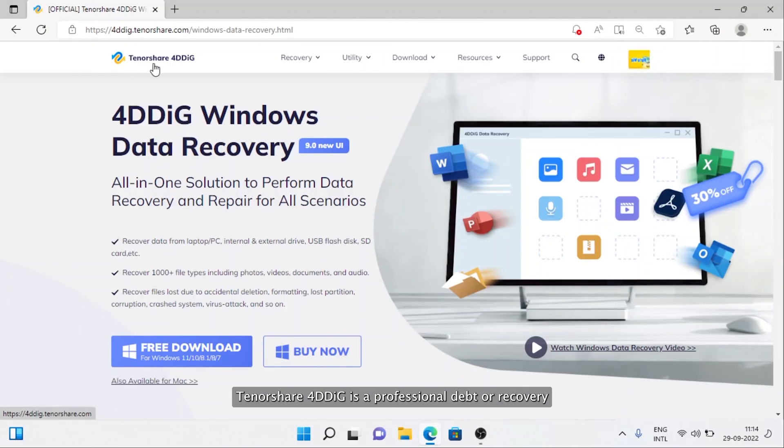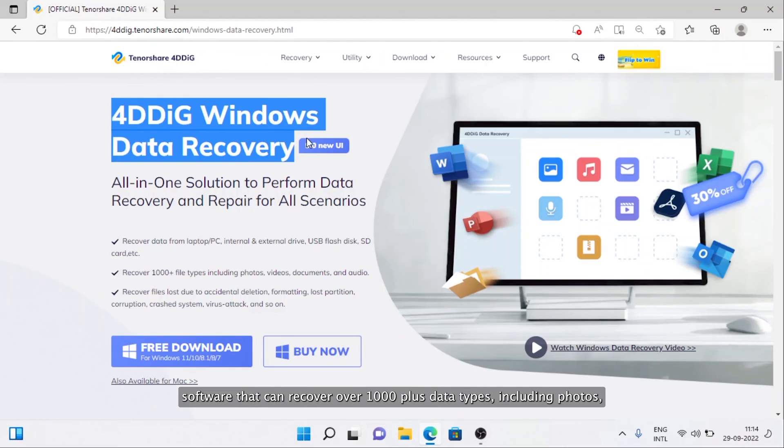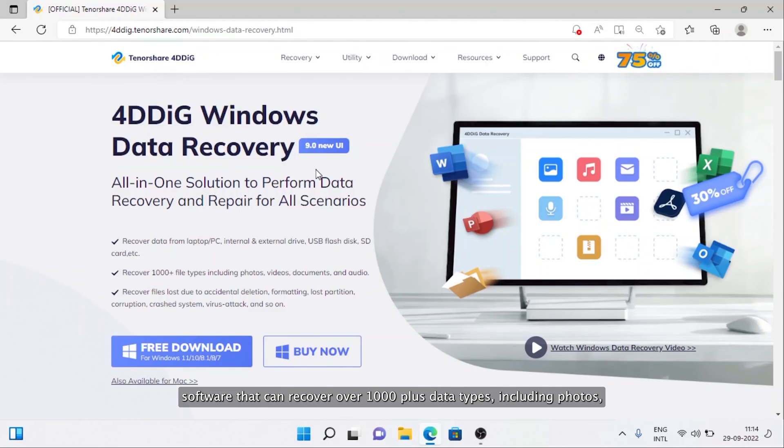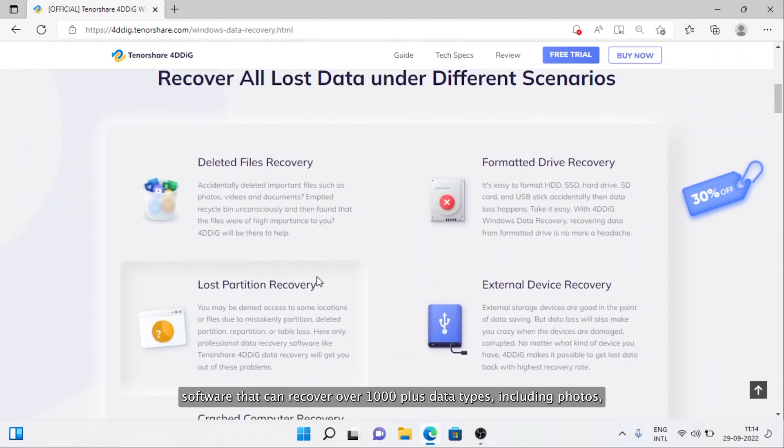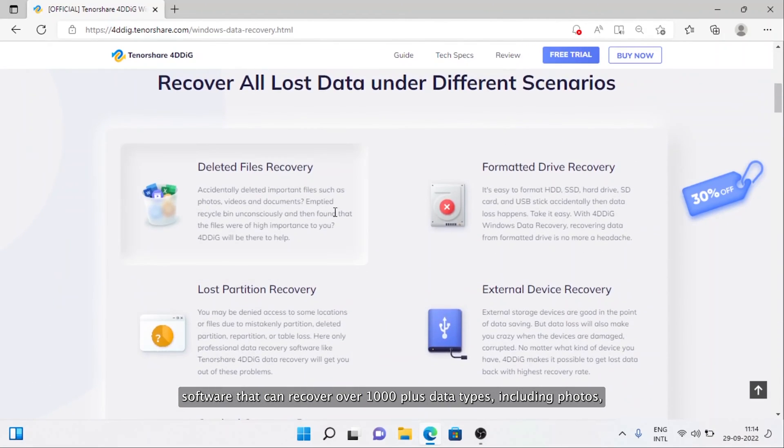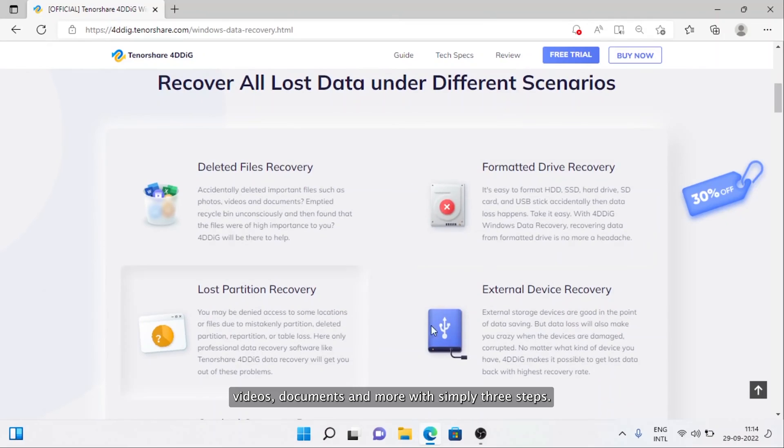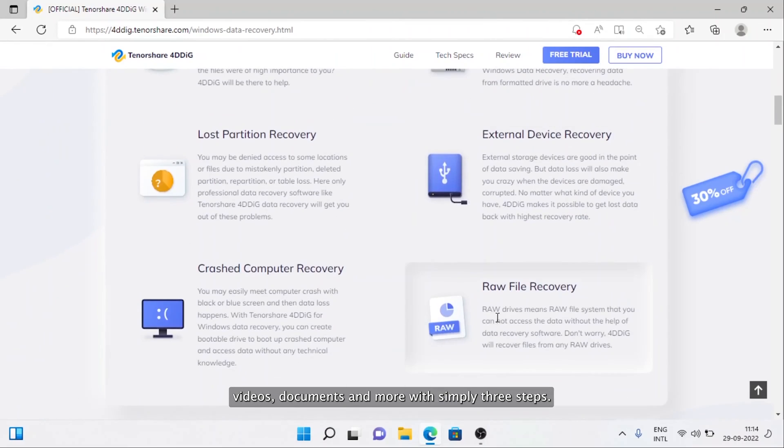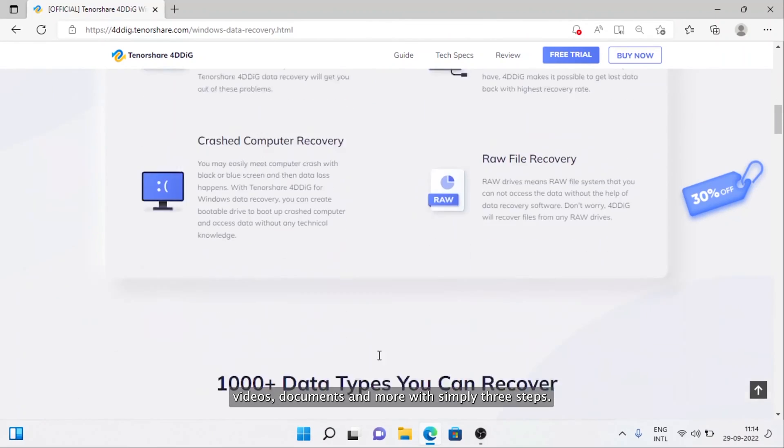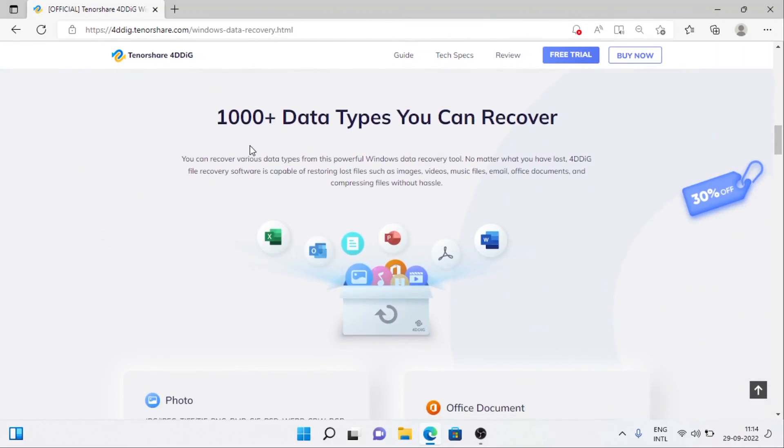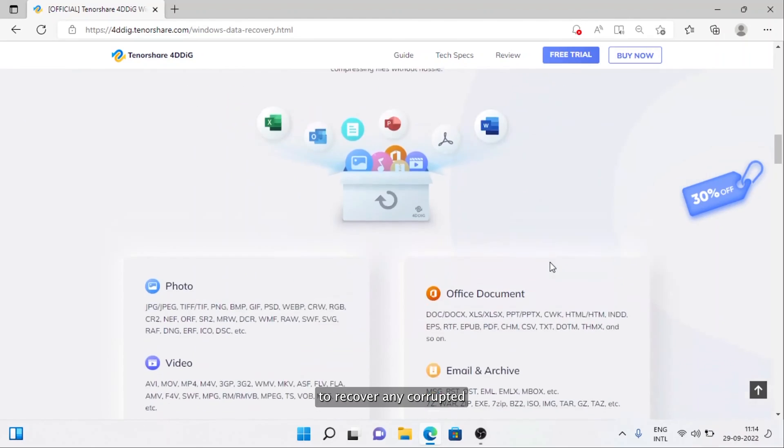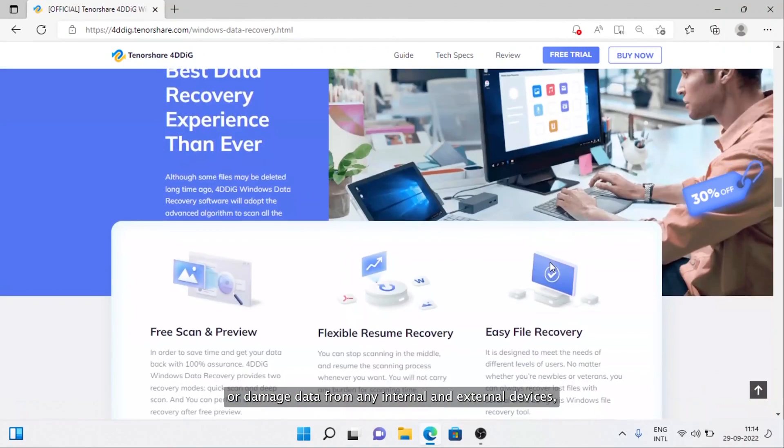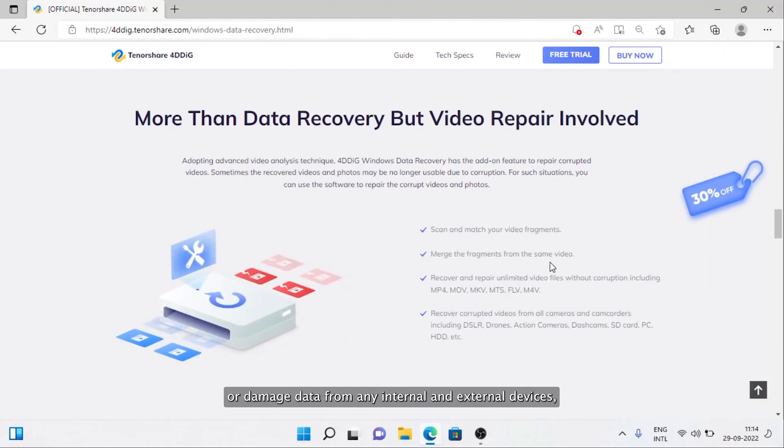Tenorshare 4DDiG is a professional data recovery software that can recover over 1,000 plus data types including photos, videos, documents, and more with simply three steps.